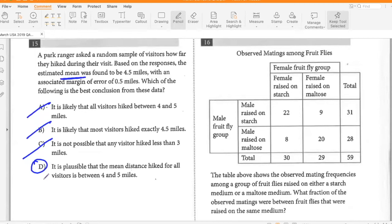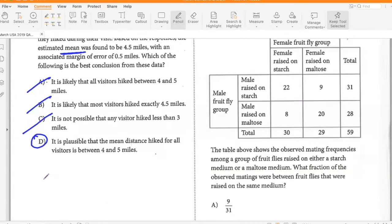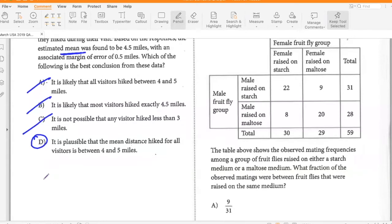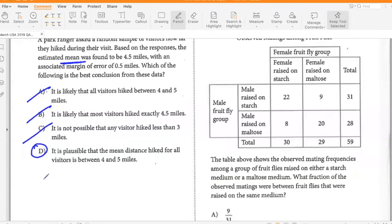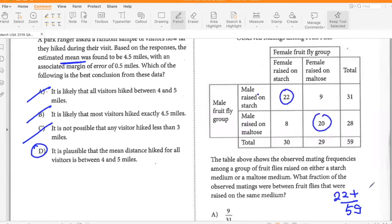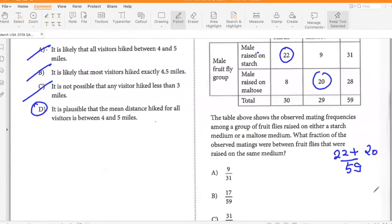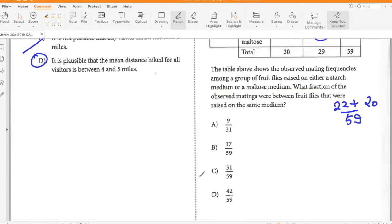The table shows the observed mating frequencies among a group of fruit flies raised on either a starch medium or a maltose medium. What fraction of the observed matings were between fruit flies raised on the same medium? Total is 59; starch-starch is 22 and maltose-maltose is 20, so that would be 42 over 59. So D.